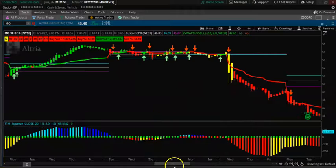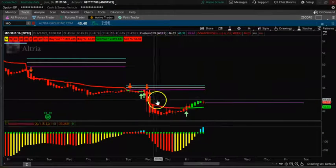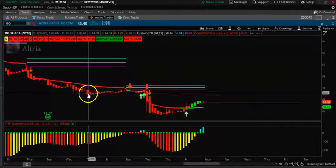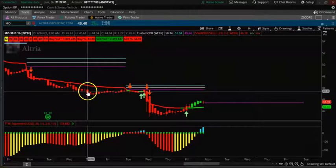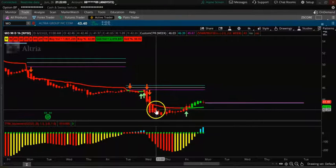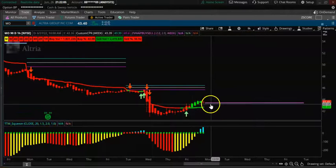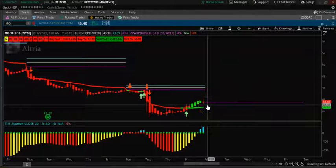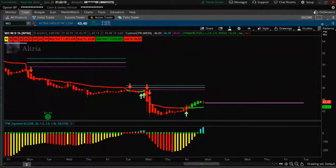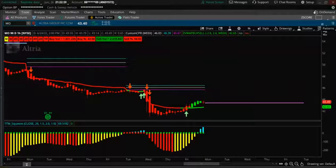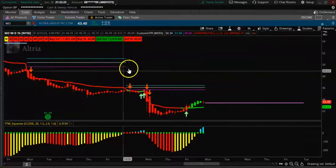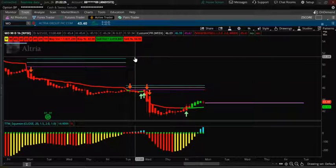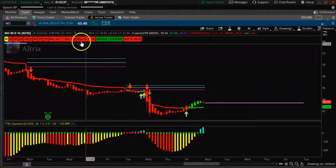TTM squeeze is basically saying it's up-trending, so wait for the first one-hour candle. You want to see a candle with a lower wick and no upper wick — that's the bearish signal. You want to see a candle open up below the CPR so you can take the trade to the downside. You can do a debit spread, credit spread, or take a bull-put call as well.